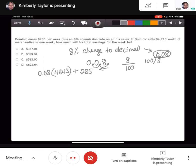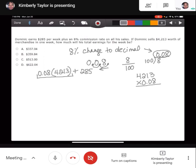Let's go ahead and calculate this. Normally I would do this with a calculator. I'm not sure what you can use on the GED — whether they allow a calculator on certain parts or not.